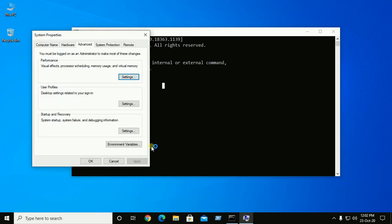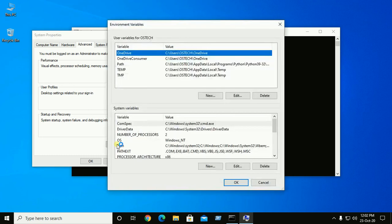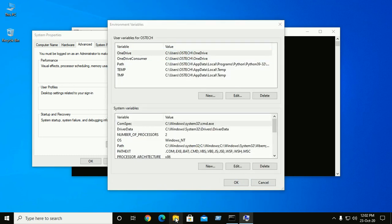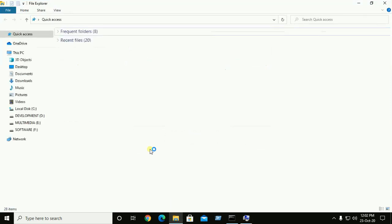And now open environment variable and now open a file explorer.